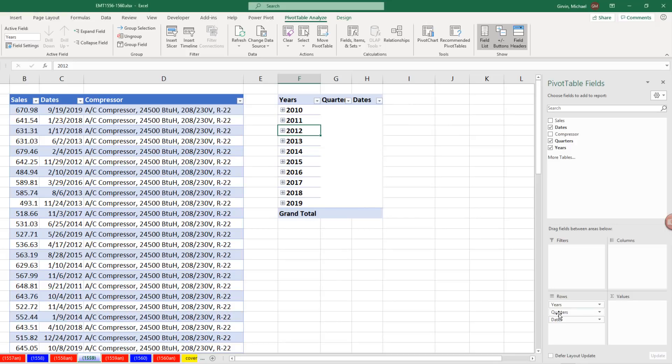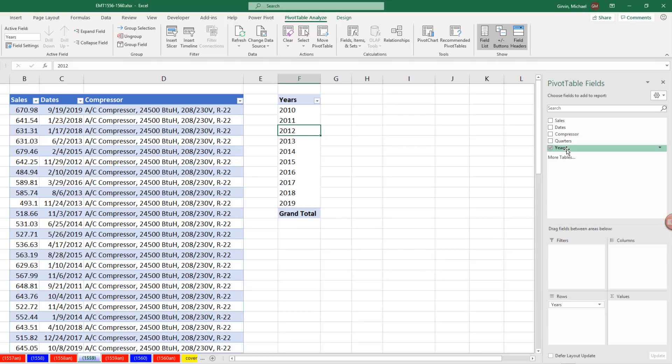Now we don't need quarters, so I'm going to click and remove it. Same with dates. We see there's a new column over here, Years. There's our years.